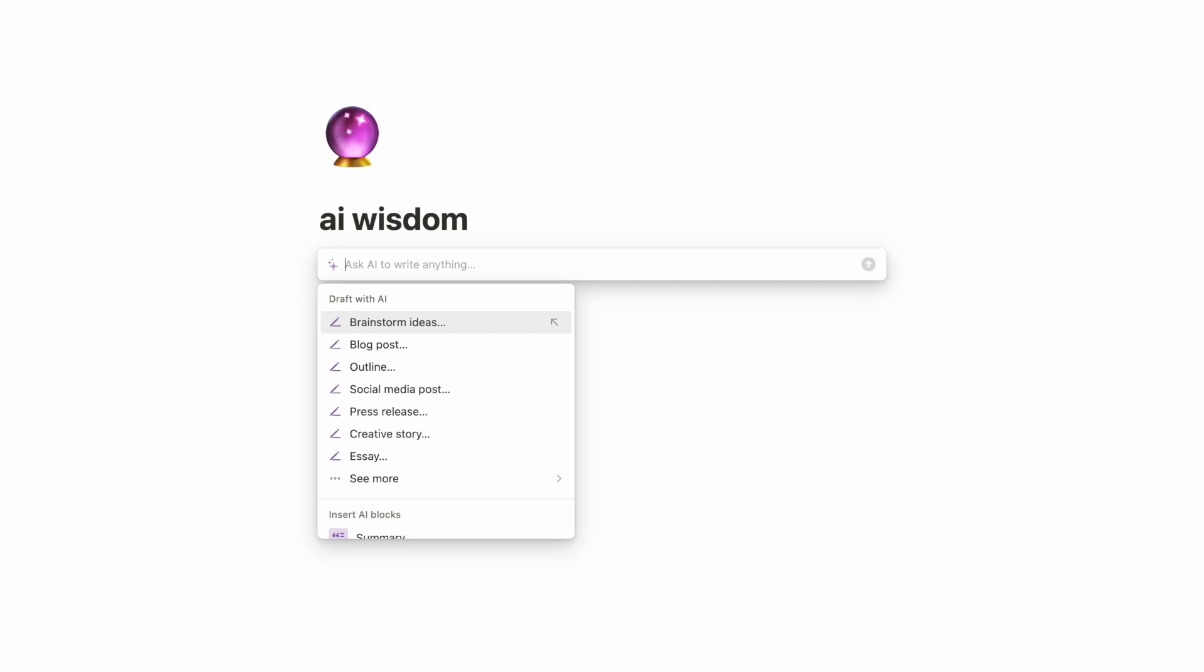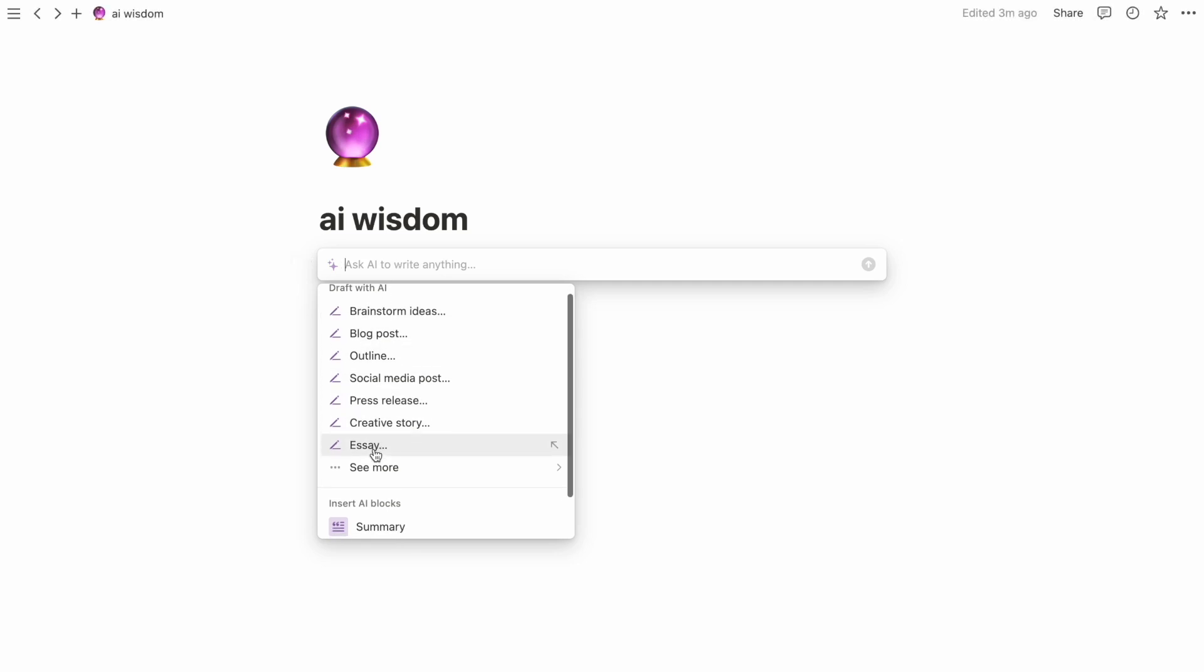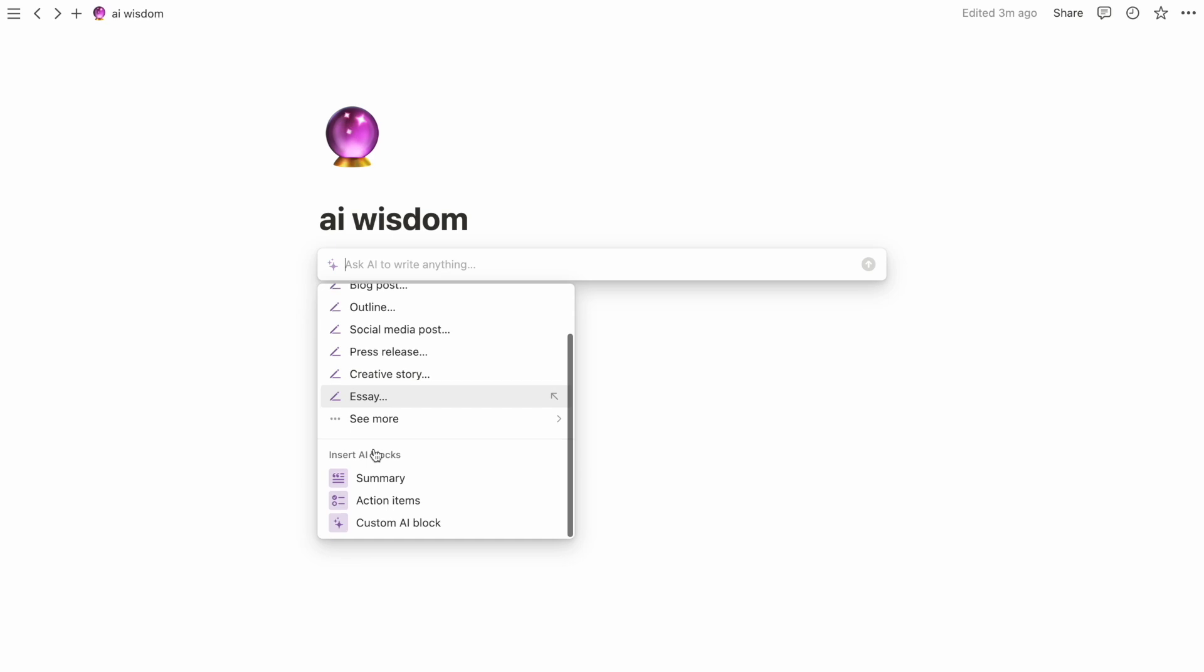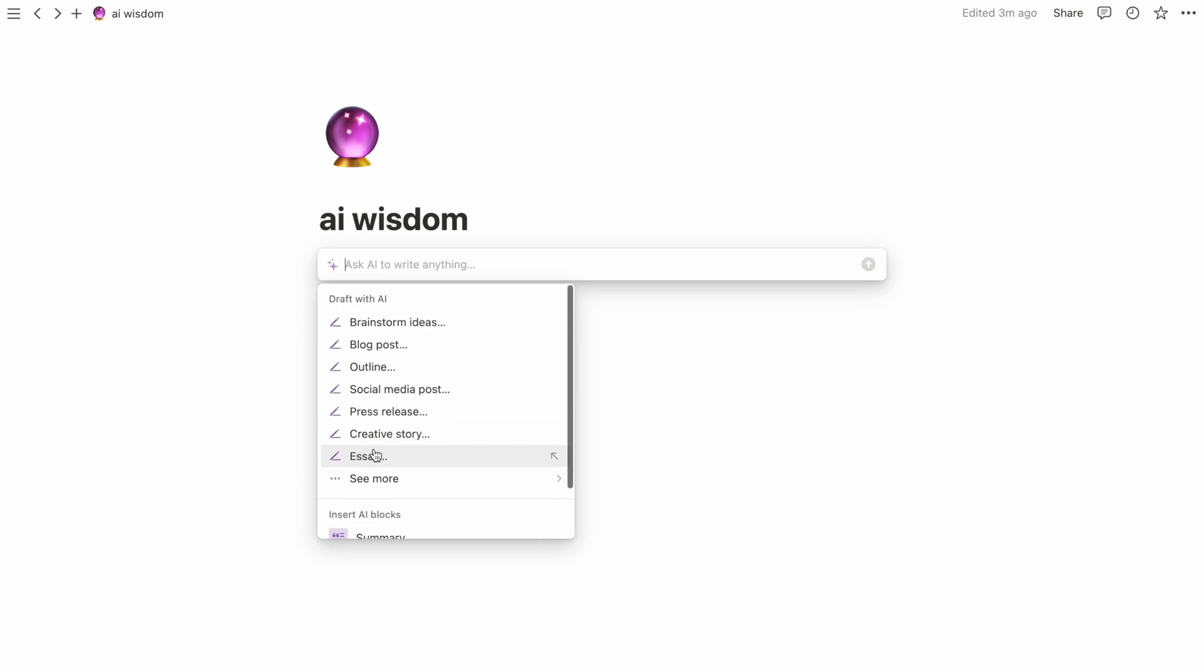You can activate it by pressing the spacebar and giving it any prompts or tasks to do, like fixing your spelling and grammar, brainstorming ideas, and drafting a piece of writing.